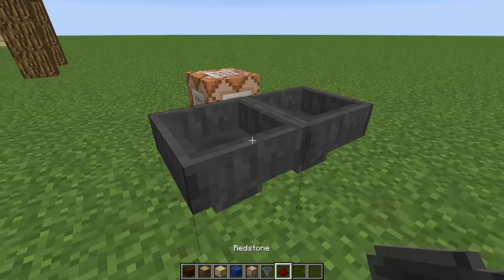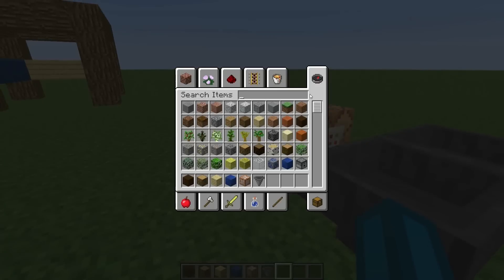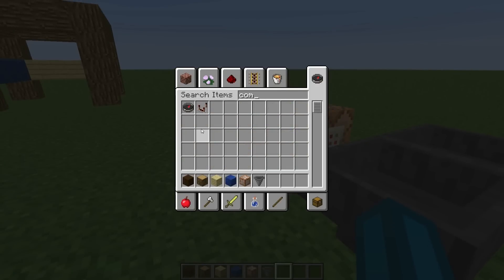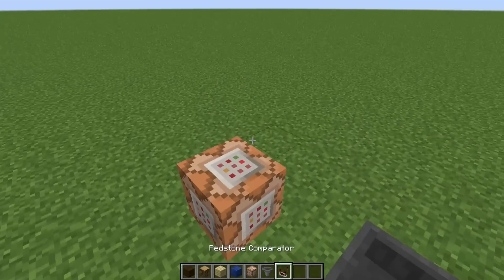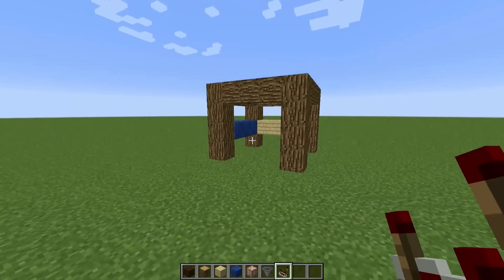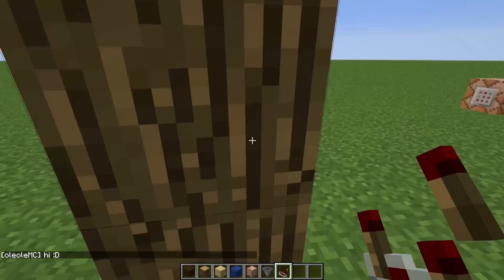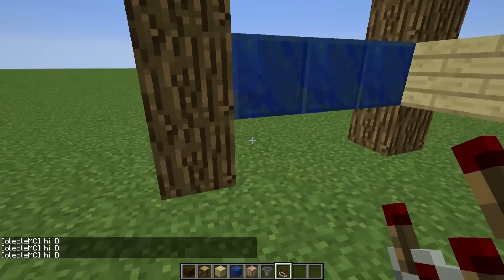Put some redstone in there and a comparator. So whenever I'm standing in this spot now, it's going to say hi.